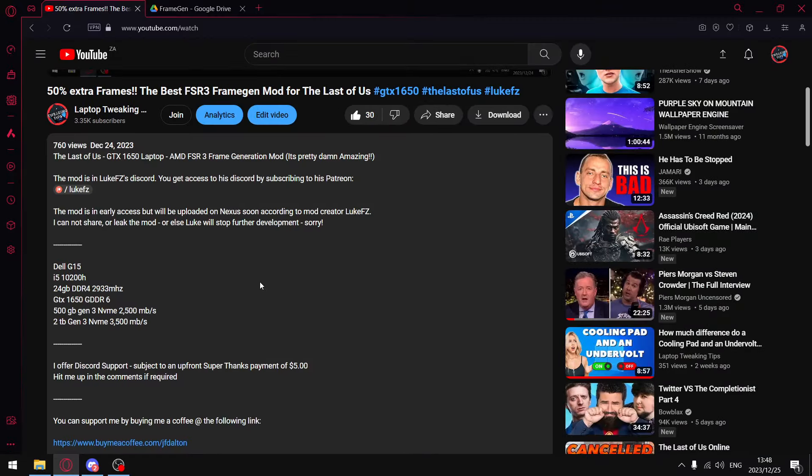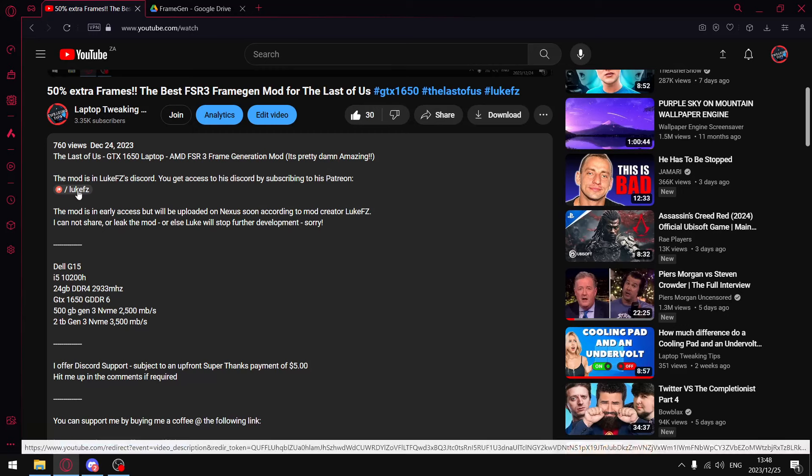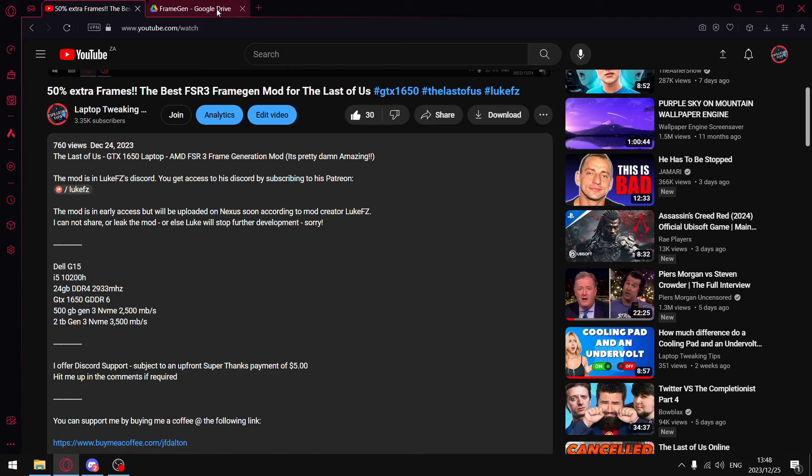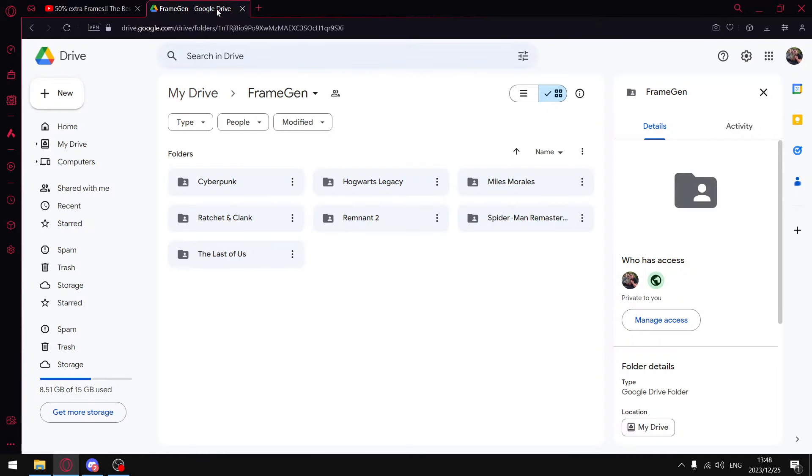Before I do that guys, what I will do is in the description of this video I'll put the link you can follow. If you can afford to, I highly recommend donating or joining Luke's Patreon because the work he's doing really is breathing new life into all the cards.